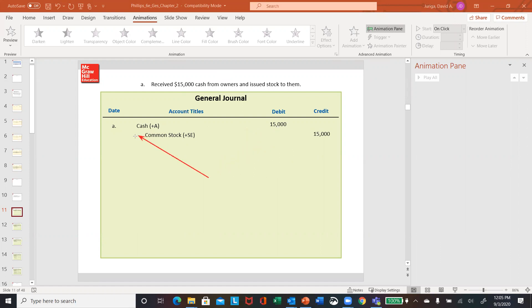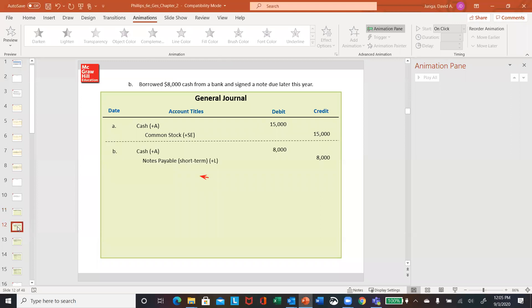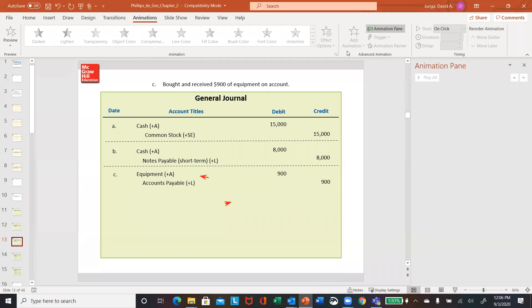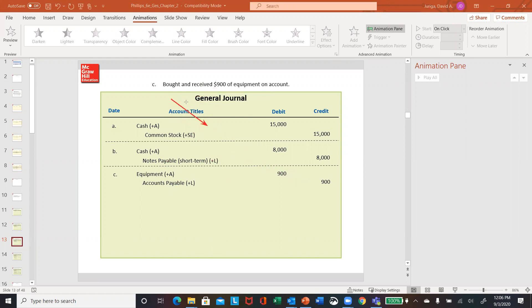Second one: borrowed money from the bank, signed a note. So increase cash — asset, debit cash $8,000 — and then credit or increase your notes payable, which is a liability, by $8,000. Next one, letter C: bought some equipment on account. So debit equipment — that's an asset — increase your asset by $900, and increase accounts payable by $900.